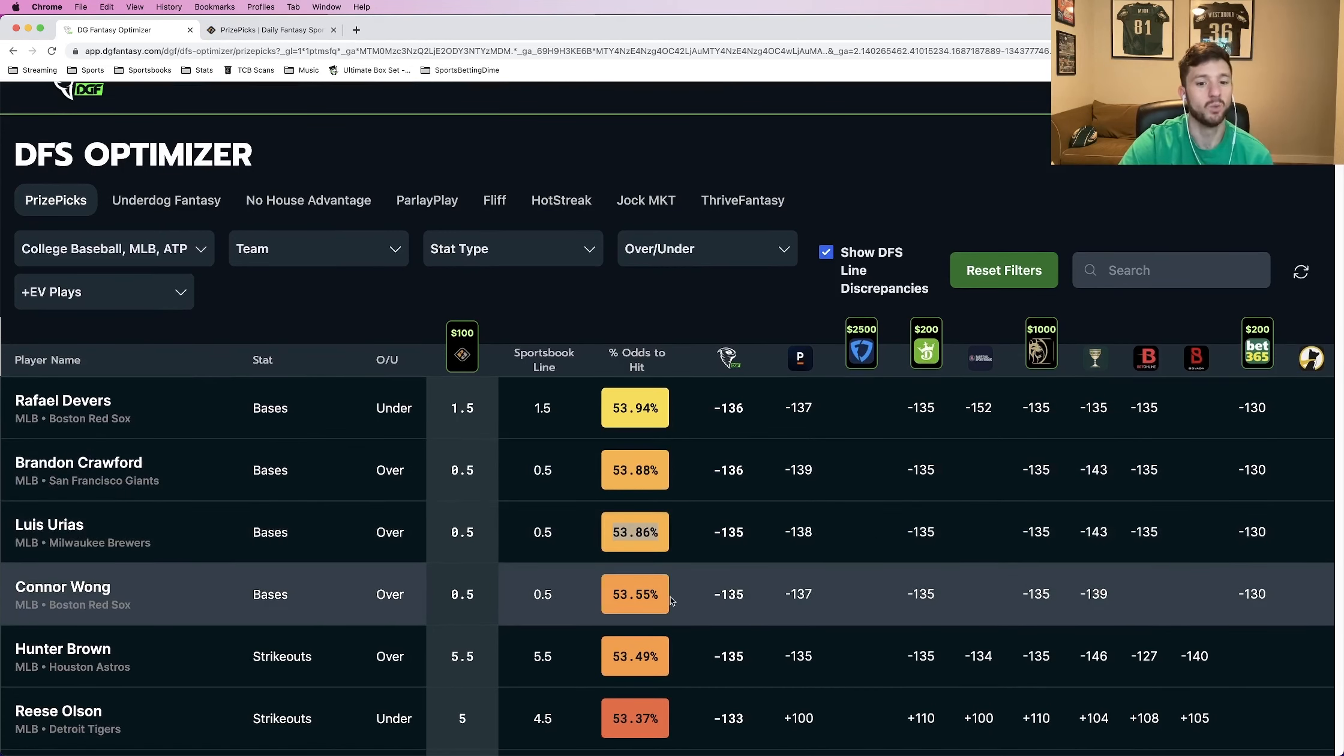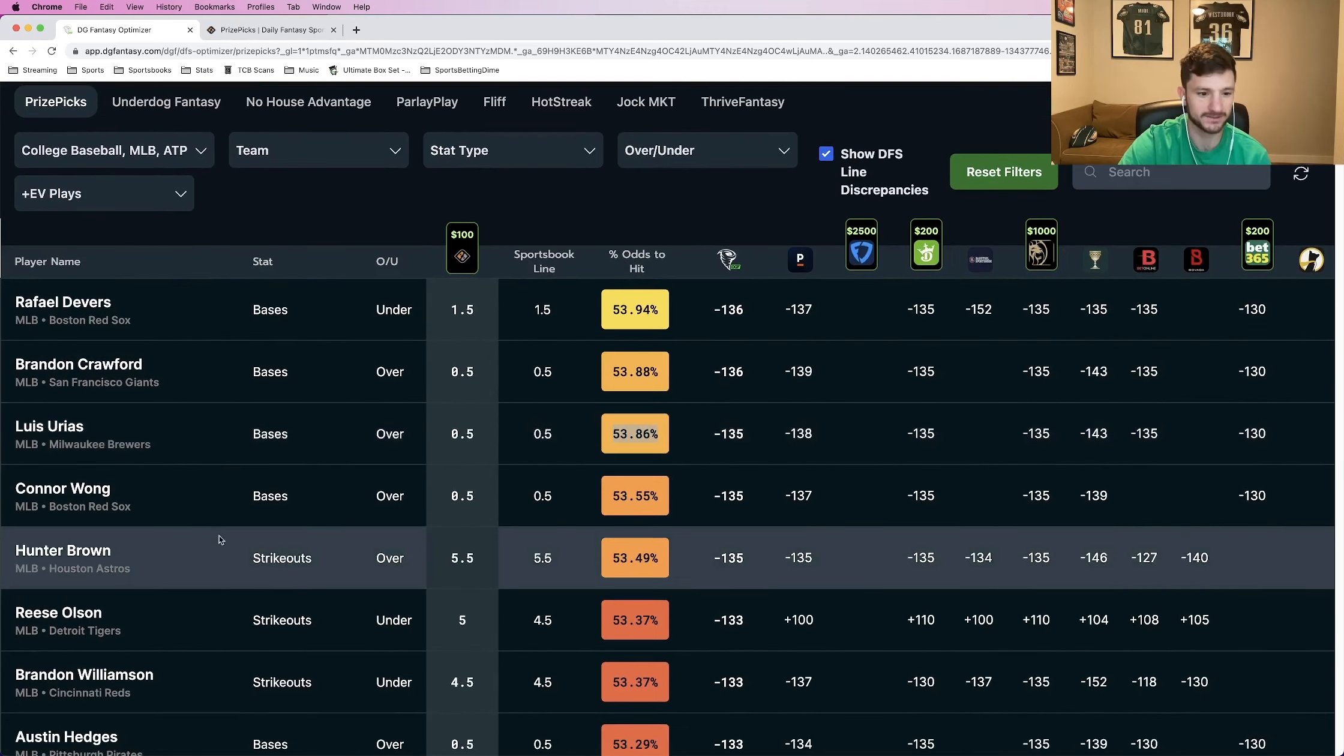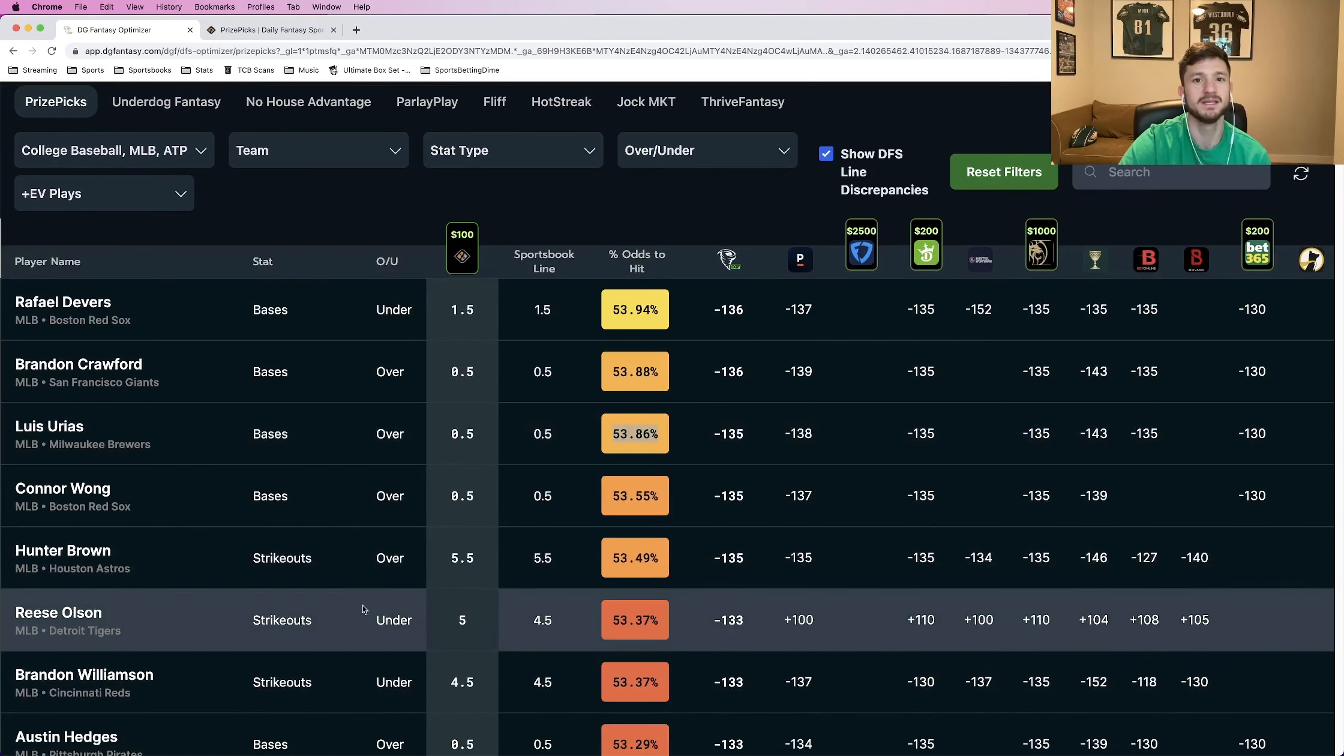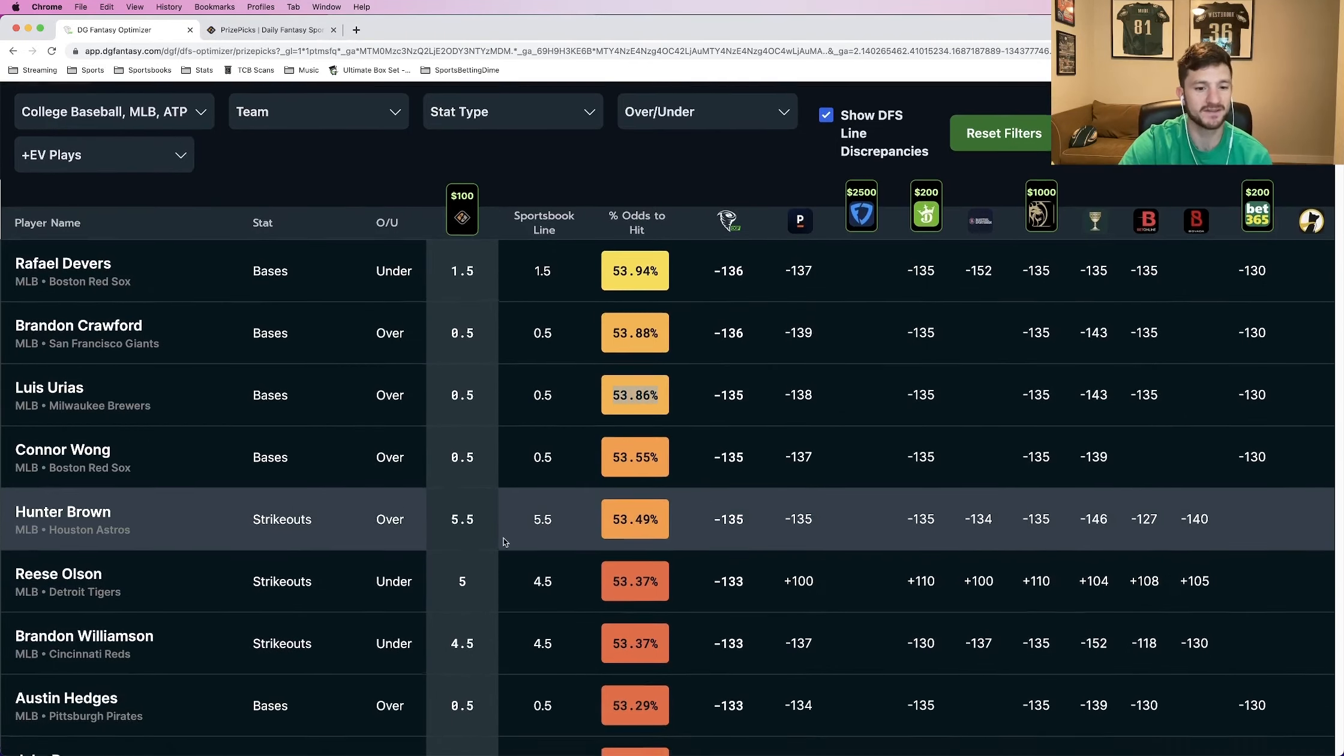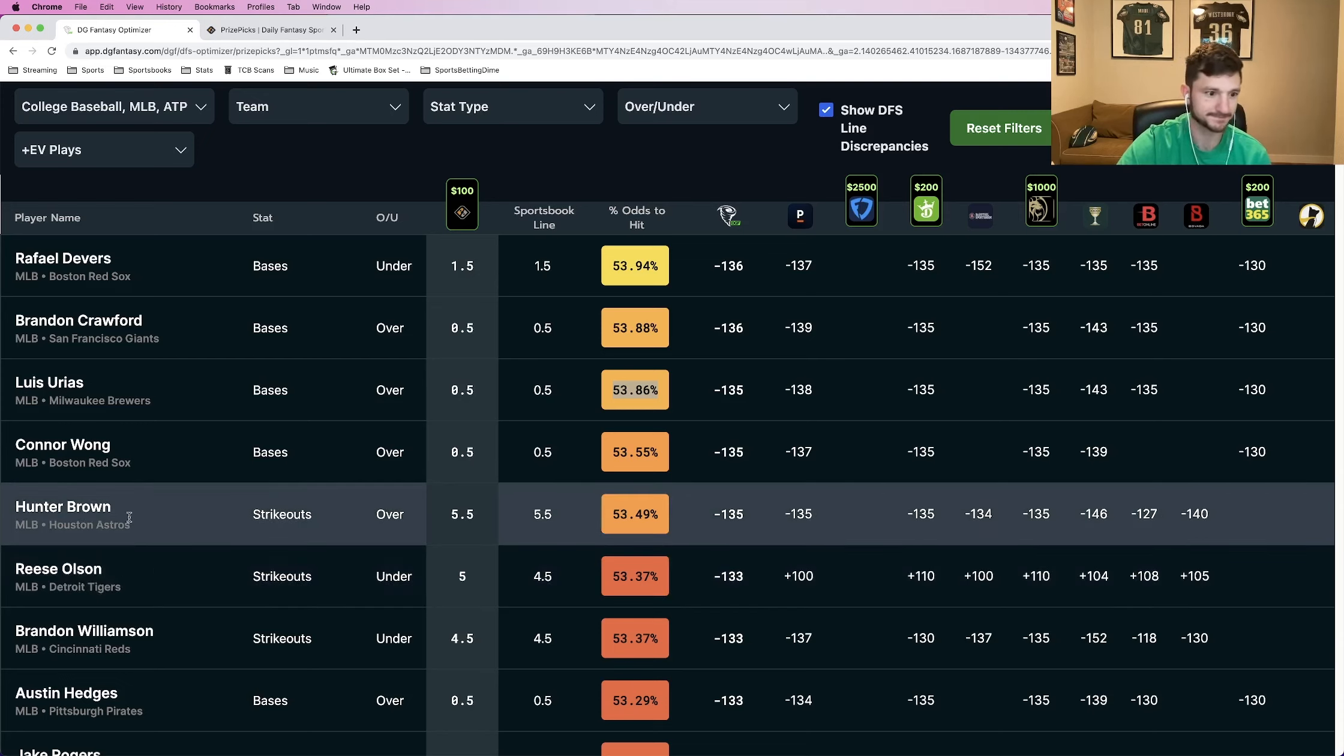Connor Wong would be a good one to add, but I already have Rafael Devers for the Red Sox. So I'm going to go ahead and avoid that one. And the last three, as you can see here, are all going to be strikeout props. So I'm going to do two at the same time because you kind of understand the process now. And I'm going to talk about this Reese Olsen one last because it's a little bit different why this one has value.